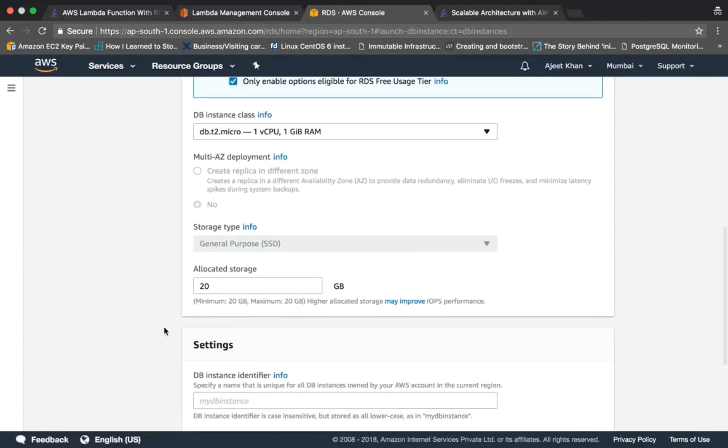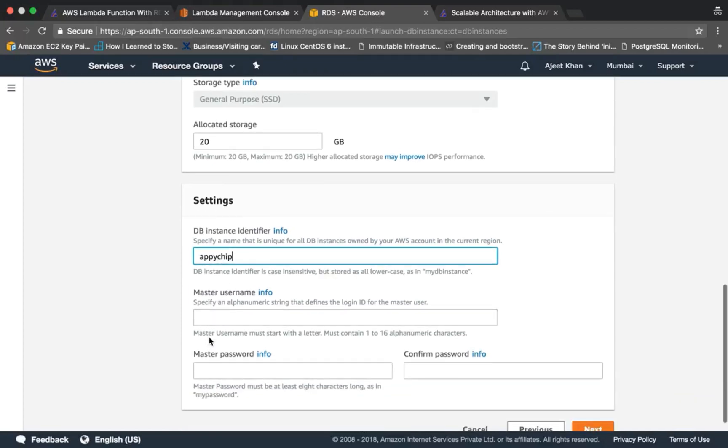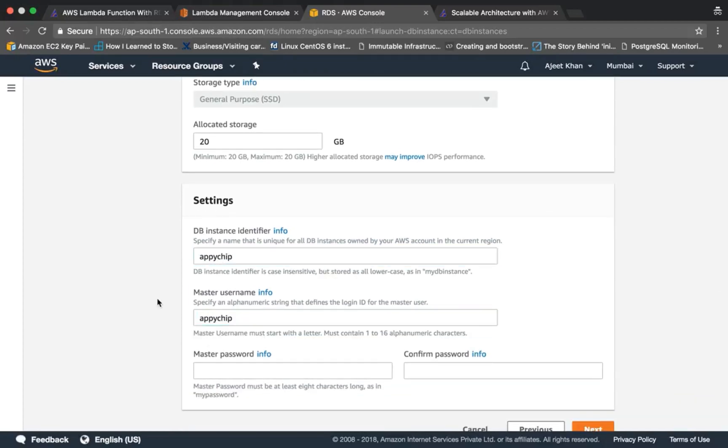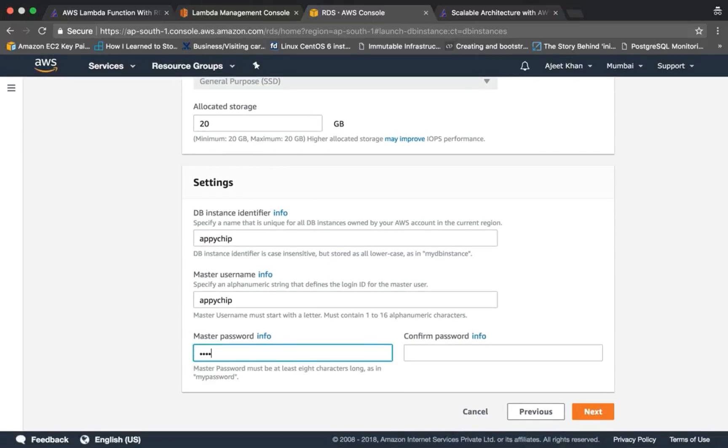With 20GB disk space, let's give it the name 'apichip'. Master username also 'apichip', and password is also 'apichip password'.